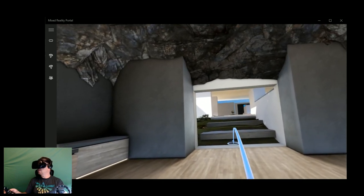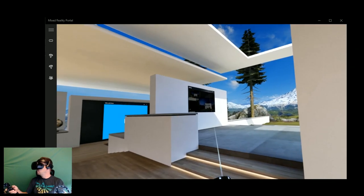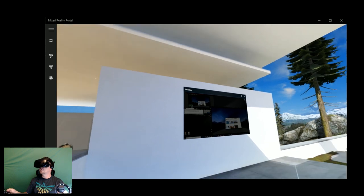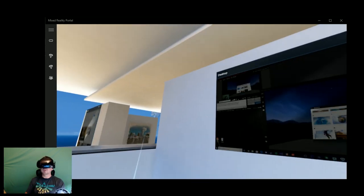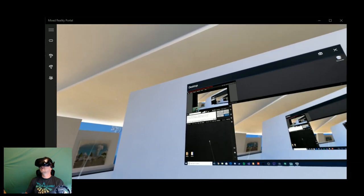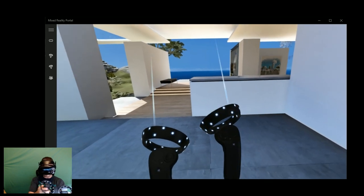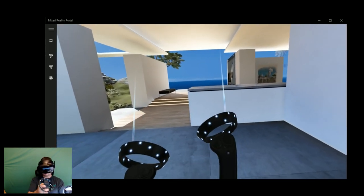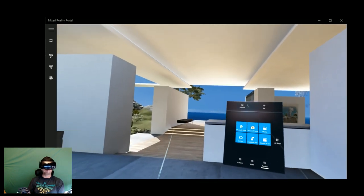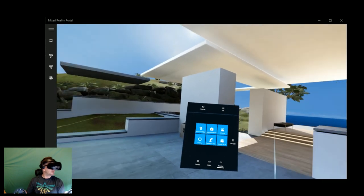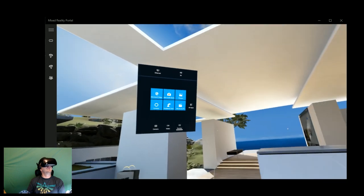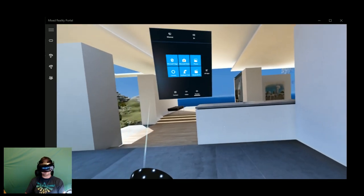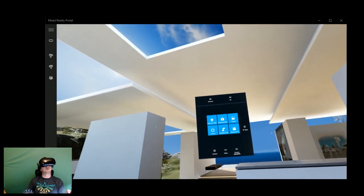One of the ways we can interact with things here in virtual reality is by using the Windows menu. And when we push the Windows button, we get a menu that floats up just right in front of us wherever we are. So when we turn around, no matter where we look, there it is. This is kind of like a really quick way to get around to different applications.